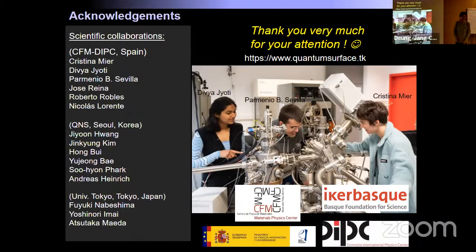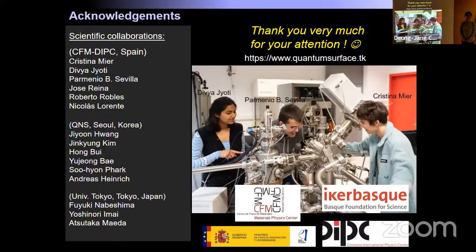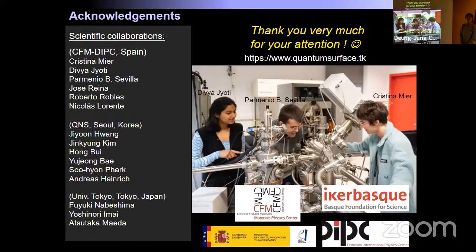Thank you for the beautiful talk. We have plenty of time for questions. I have some questions about the Majorana part, but I'll let others speak first. One audience member has a question: in the case of antiferromagnetic interactions, I would expect an odd-even effect — for an even number of atoms, something different than an odd number. Can you comment on that?